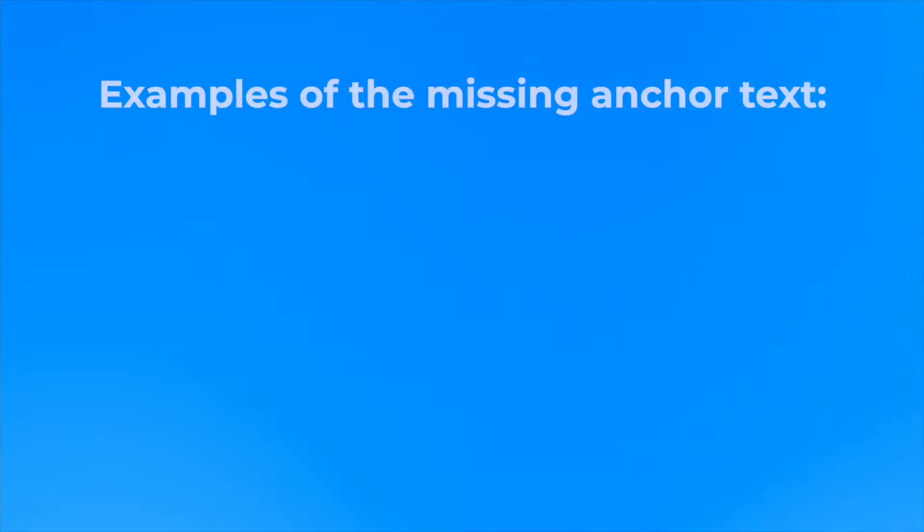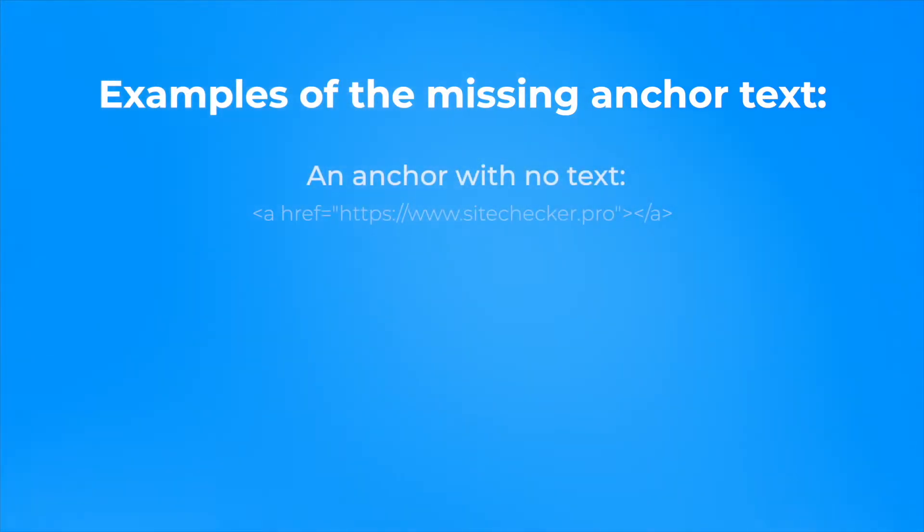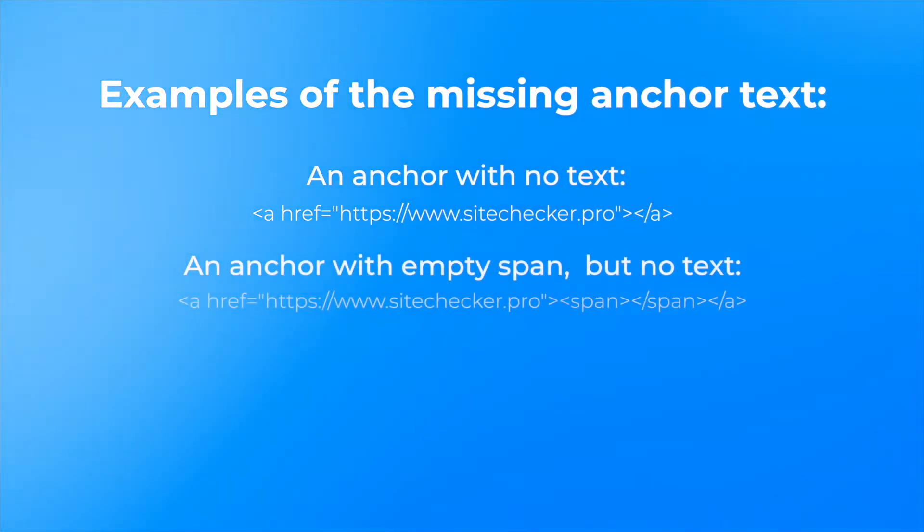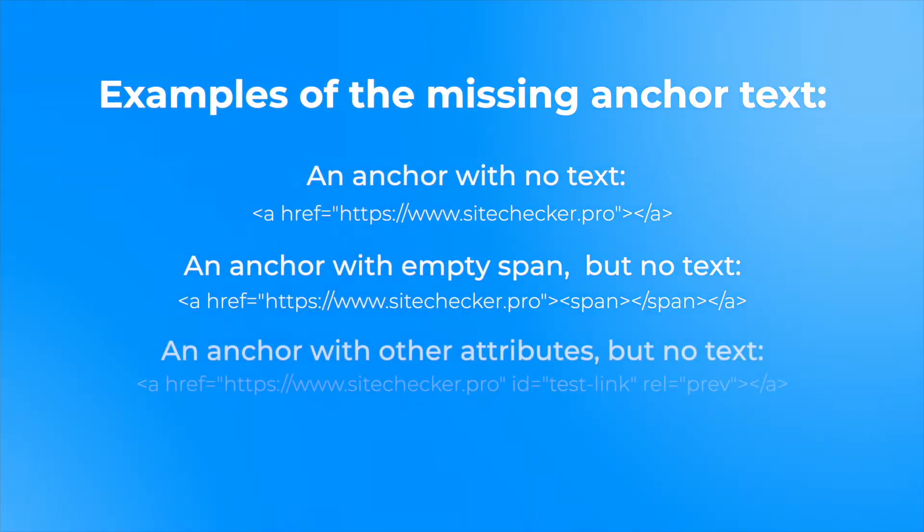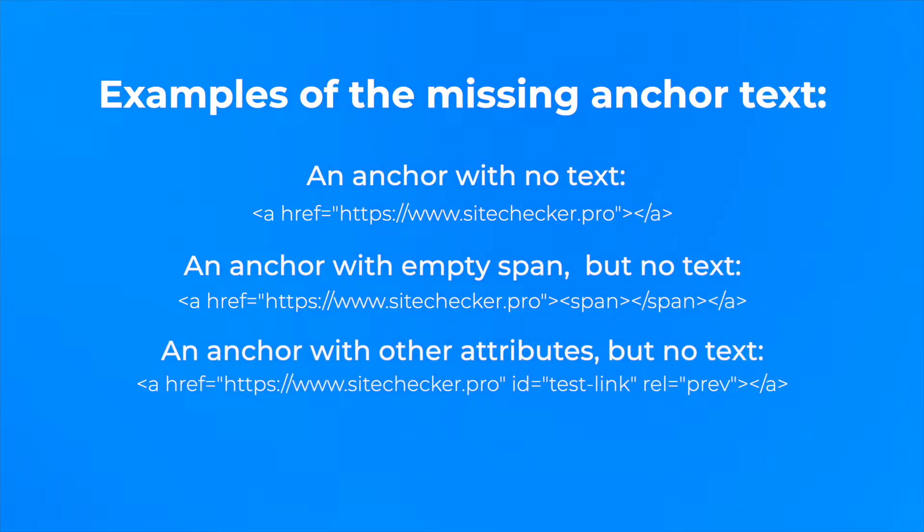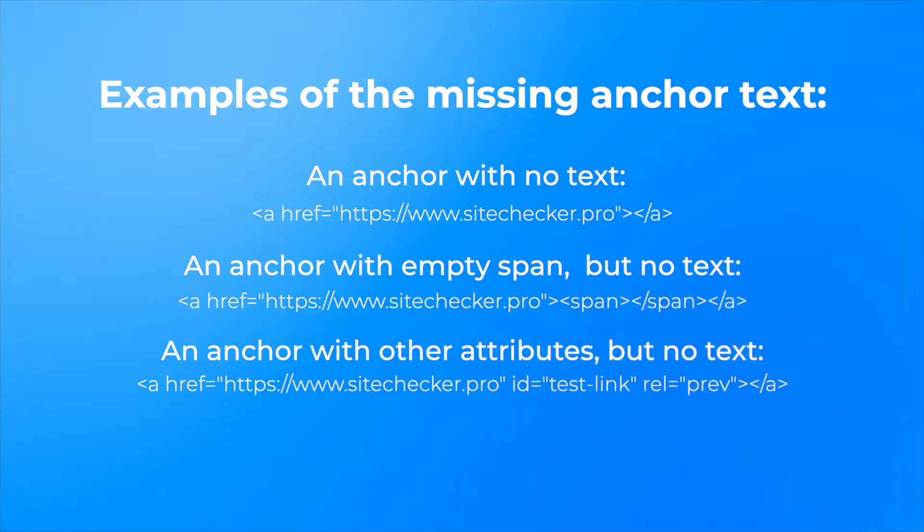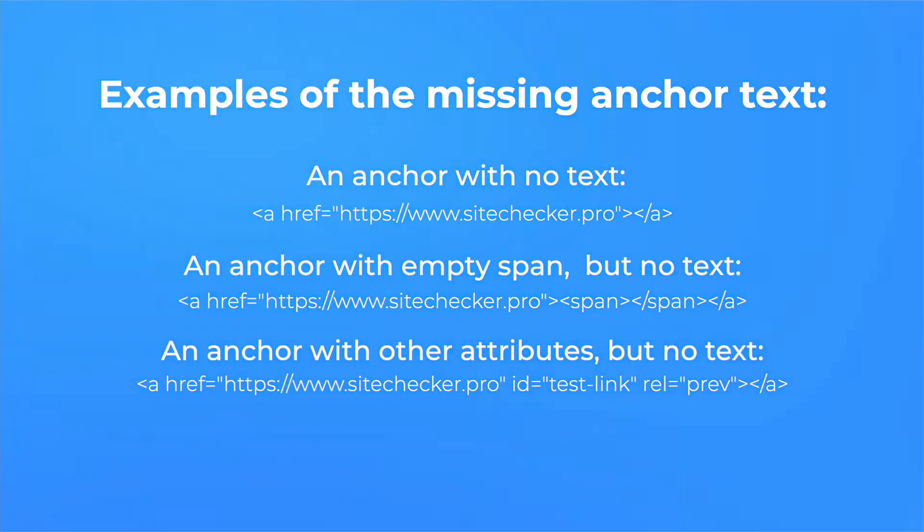Any of the example links below would trigger the issue: an anchor with no text, an anchor with empty span but no text, an anchor with other attributes but no text. And here is the right example.